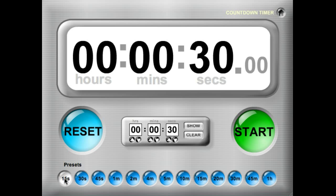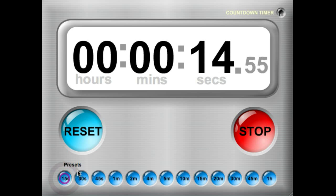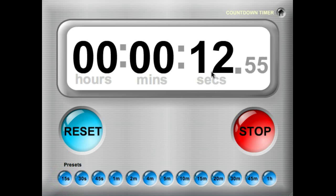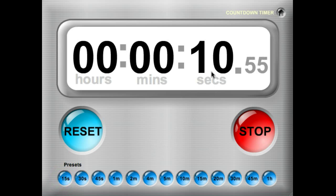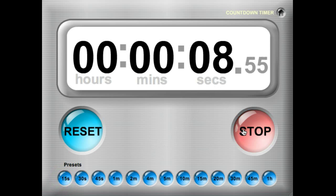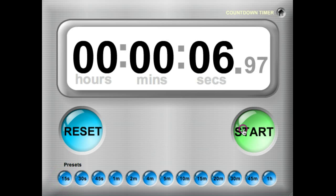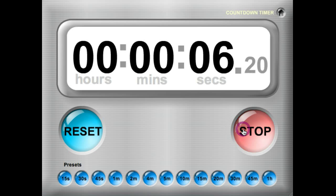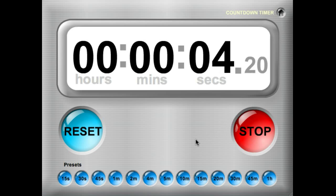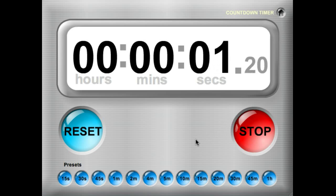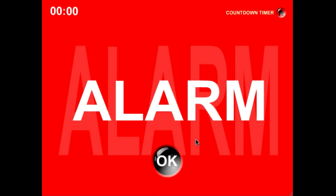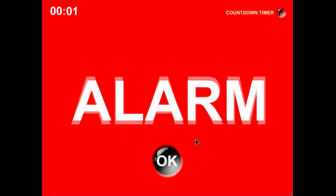You simply click the preset timer that you'd like to use and it will begin to count down. You can pause the timer by clicking the stop button and to resume timing you click start again, and when the timer is done it will show a nice little alarm.